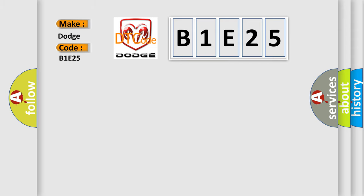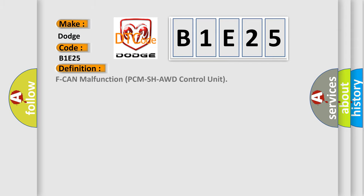The basic definition is F-CAN malfunction PCM/SHAWD control unit. And now this is a short description of this DTC code.